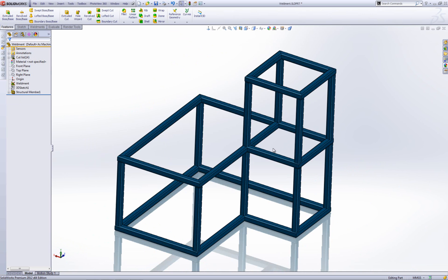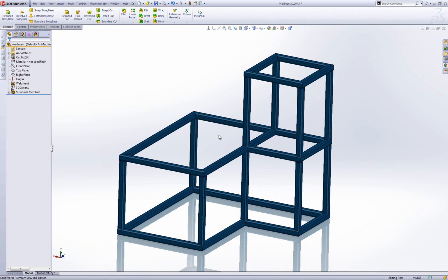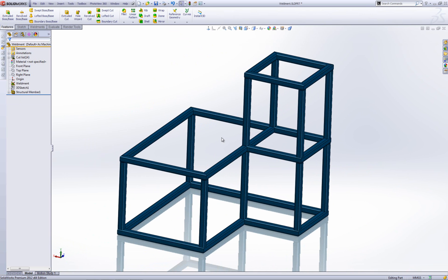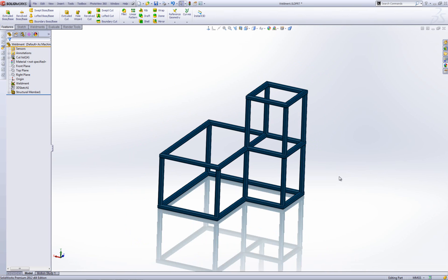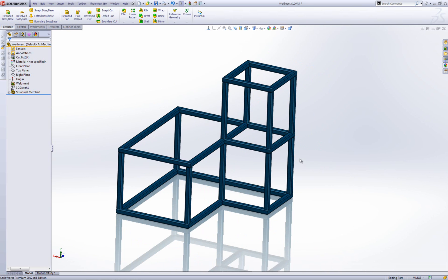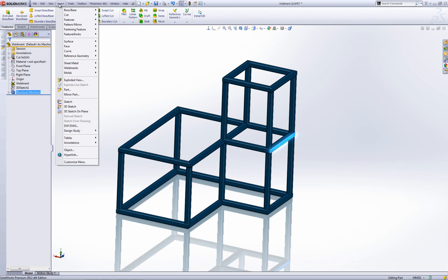So let's have a look at something else now. So here's a weldment body I've got. And I'm just going to create an opposite hand version for it in a new part. So to do that, I'm going to do exactly the same thing. I'm going to select a face here and then go insert and then mirror part.